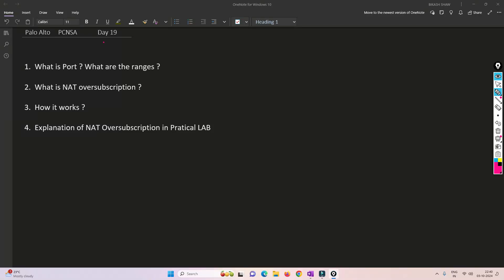Hello friends, welcome to my channel. Today is the 19th day of our PCNSA series. In this video we are going to talk about PAT again and understand it in a more advanced way, including what added features are implemented by Palo Alto Firewall.